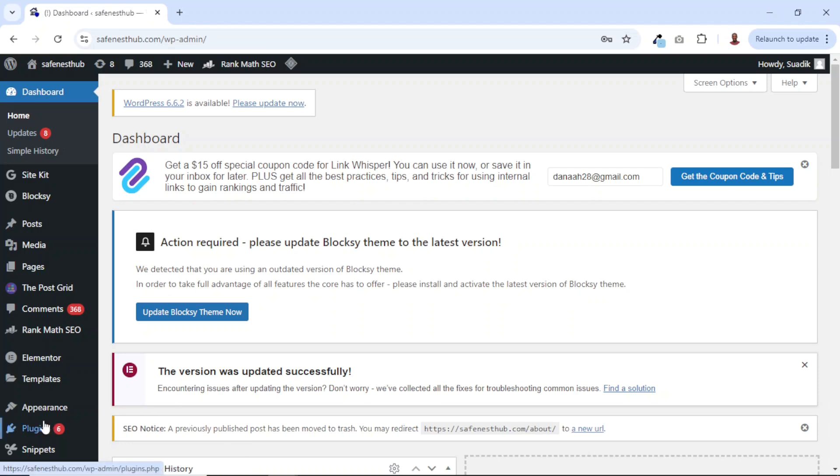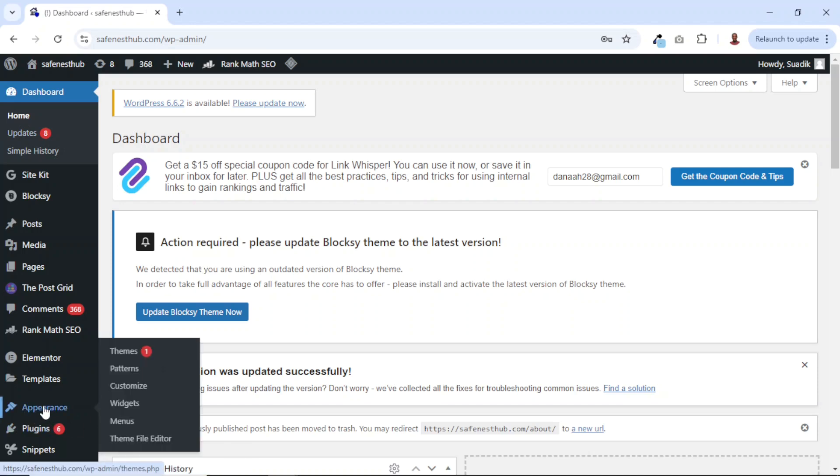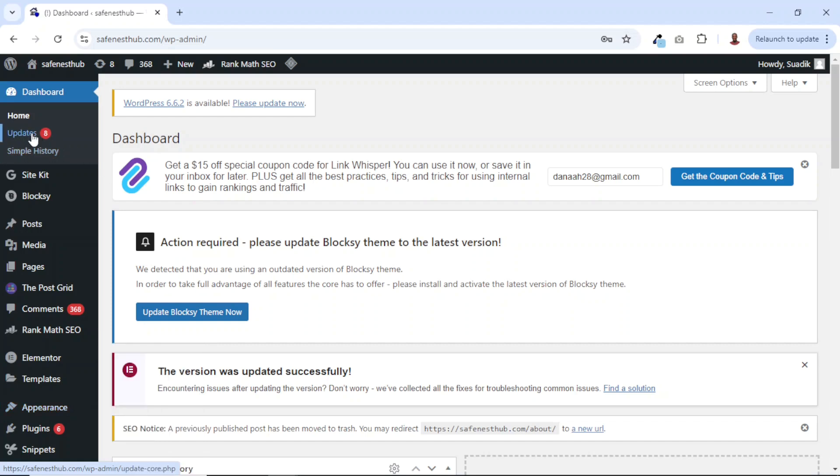Now, if I hover on appearance, under themes, you see that I have one attached to it. It means that I have a theme to be updated. And that number is inclusive of the total updates here.